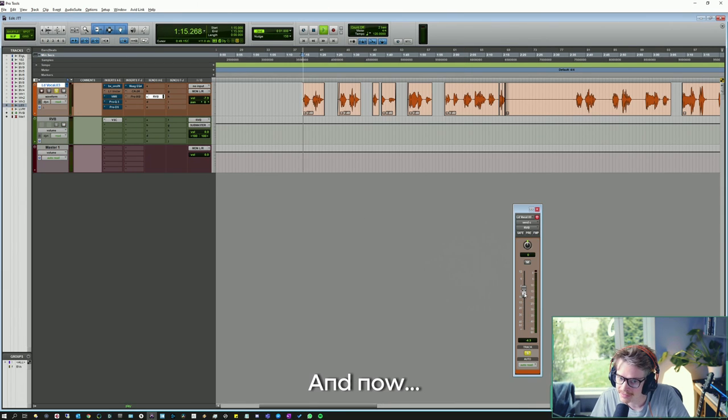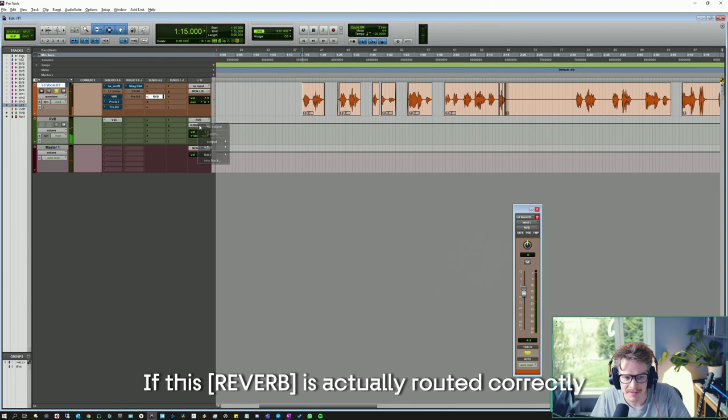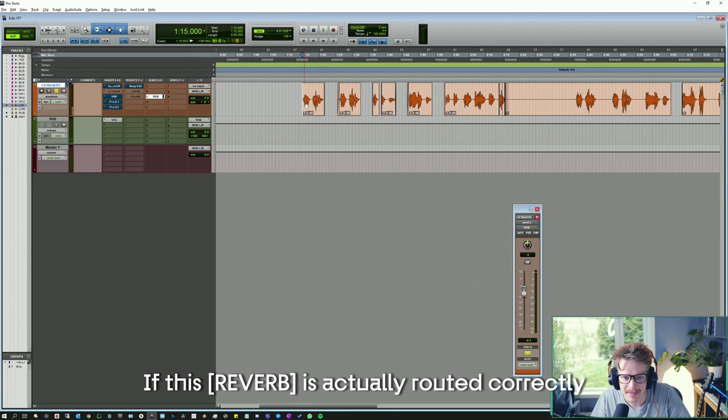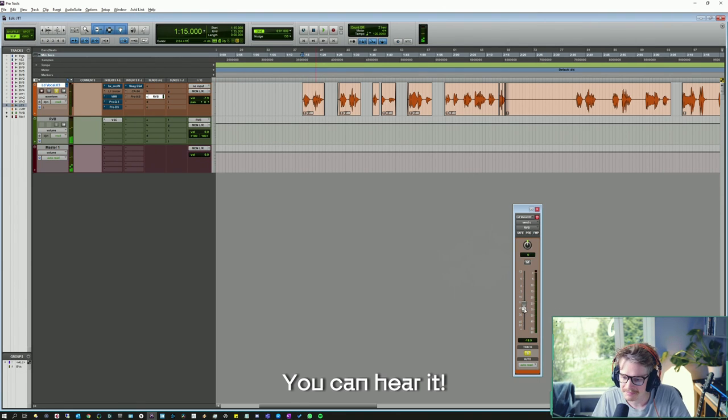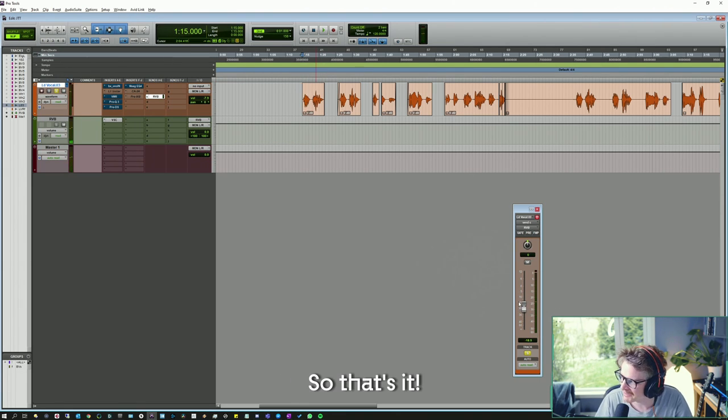And now, I've heard that the wind blows. If this is actually routed correctly, you can hear it. So that's it.